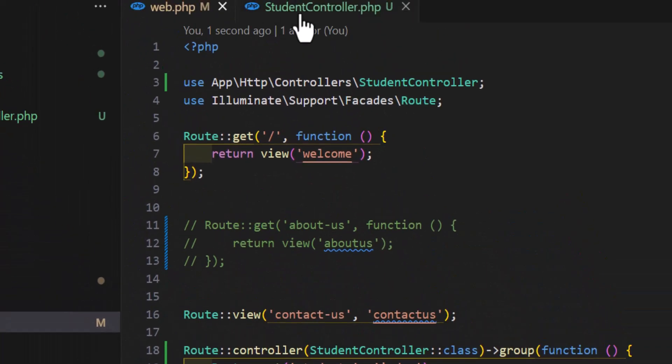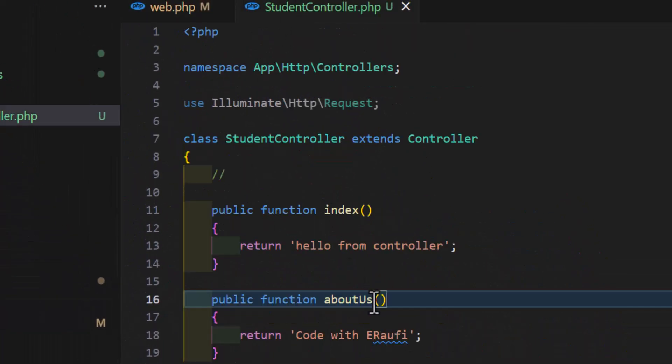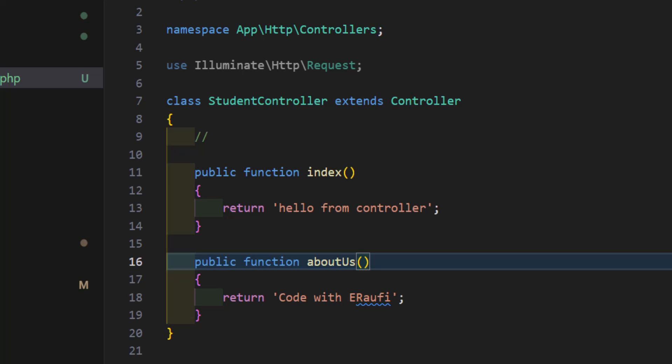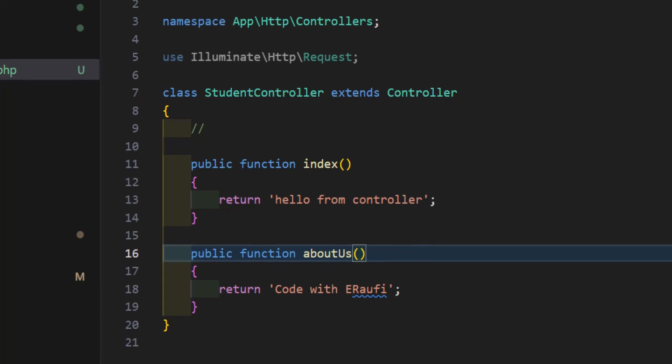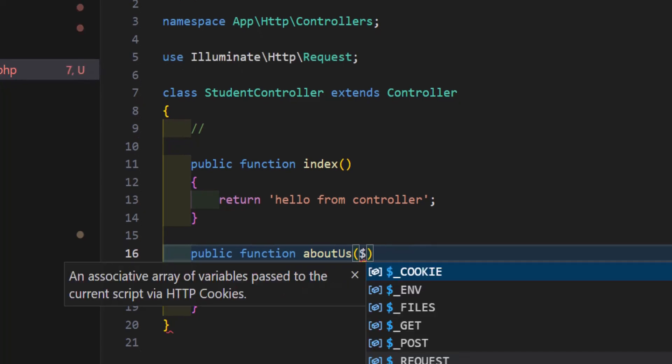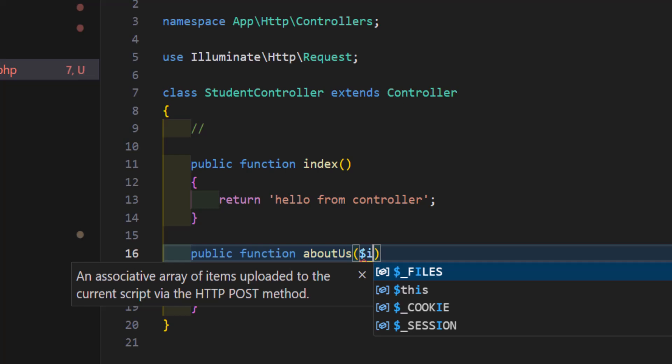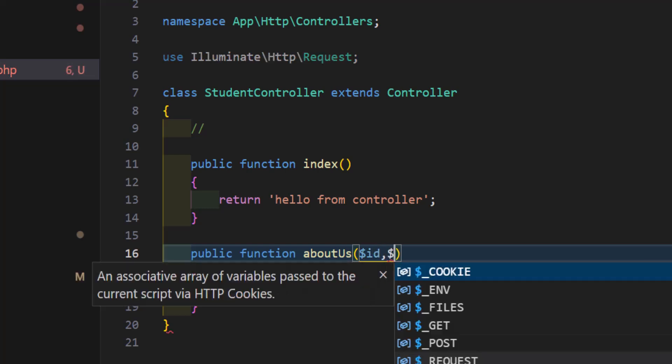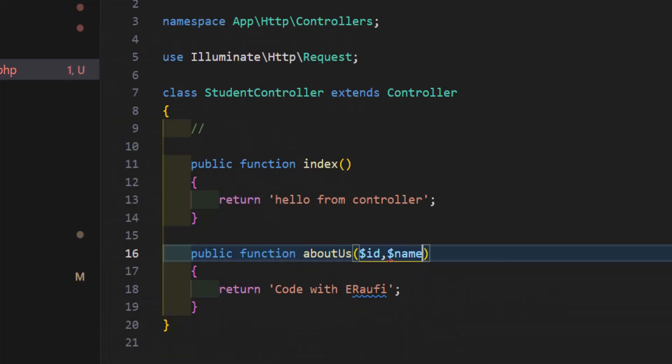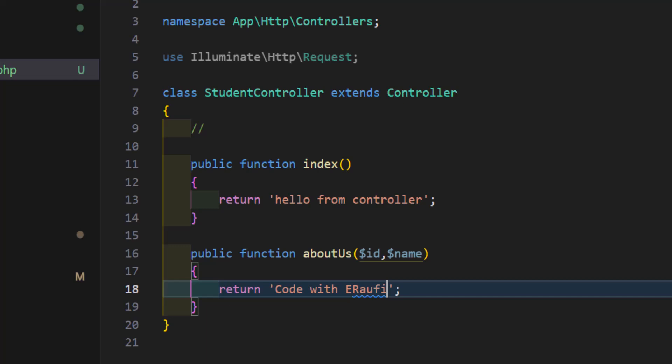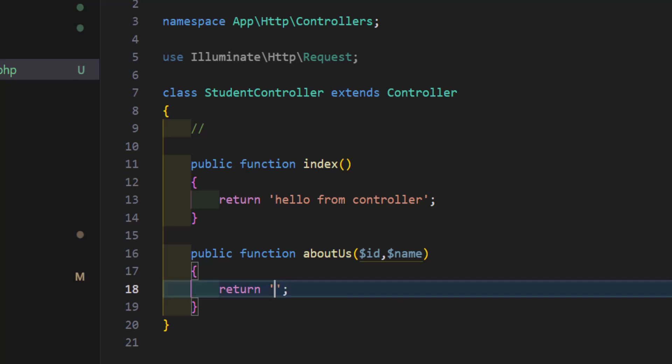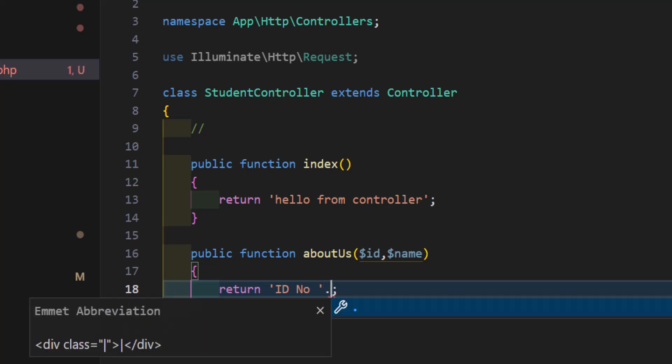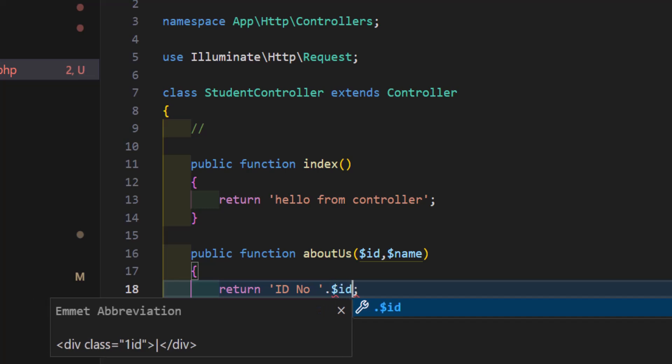Let's go to our student controller. To fetch those route parameters, we have to create two parameters for our function. The first one was id and the second one was name. Let's delete this one and in here say id number and pass the id in here. We will use dot then the variable name or parameter name.